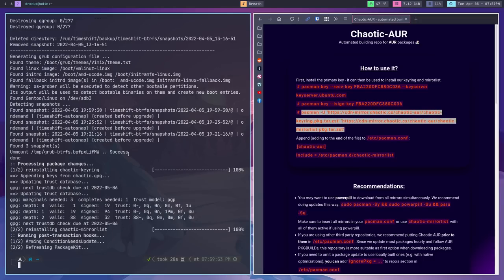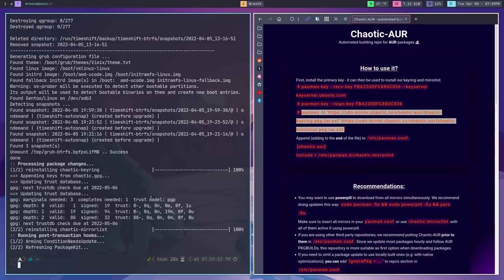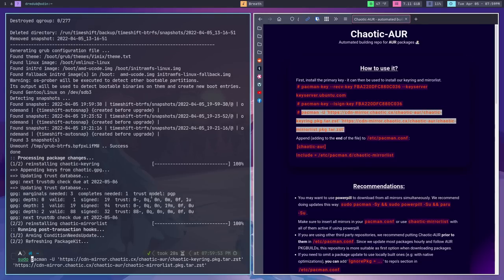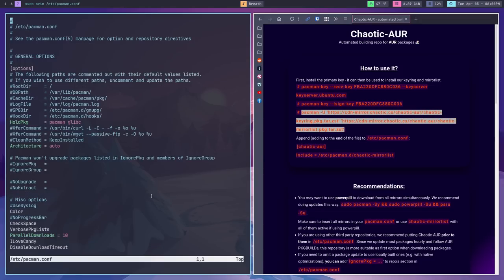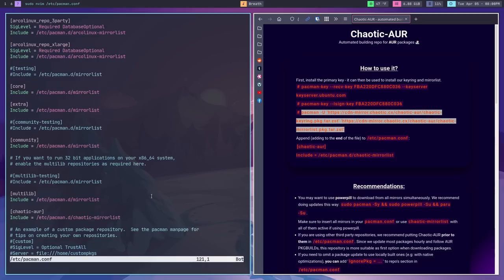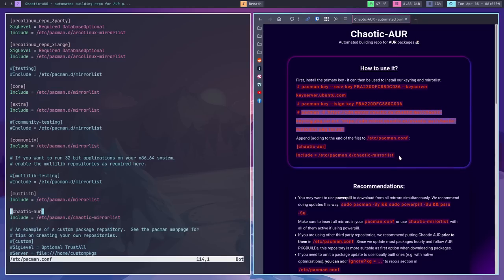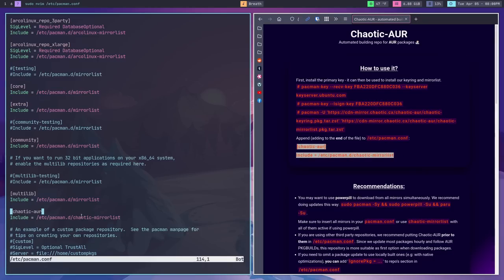Once that's done, the next thing you want to do is edit the pacman.conf file. Run sudo with your favorite text editor — in my case nvim — and open /etc/pacman.conf. Then go down to the bottom. You'll want to copy these two lines at the bottom which tell Pacman where that mirror list is and tell it to always check the chaotic AUR when you search for something, do an update, or try to install something. It'll check this mirror list, see if there's a package available, and give you an option to install from that repository.